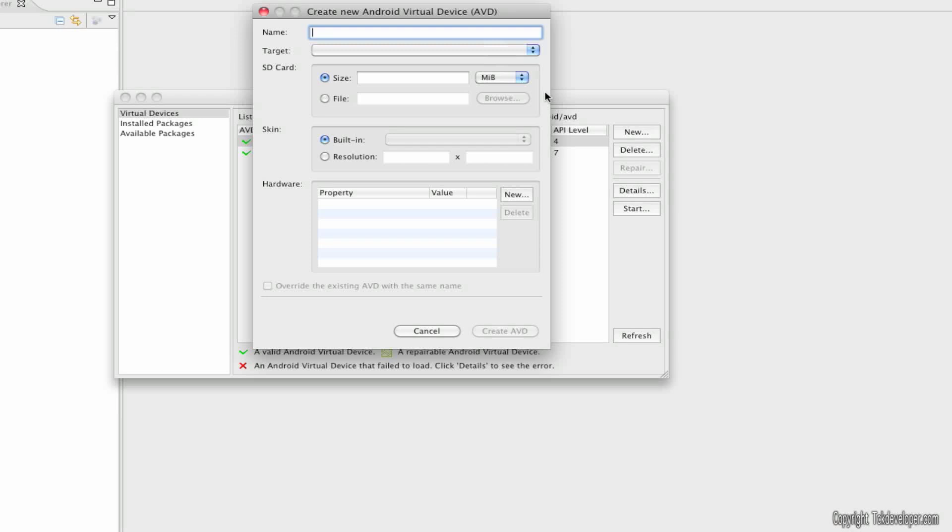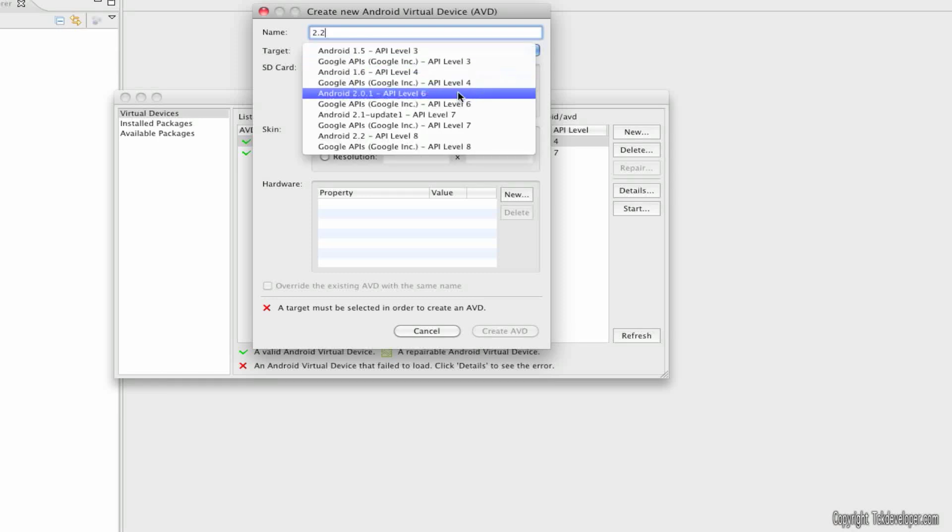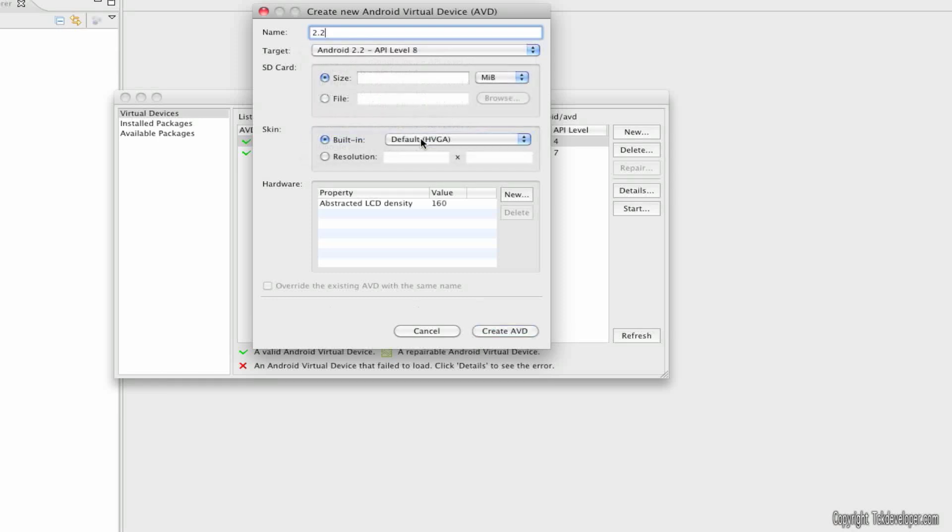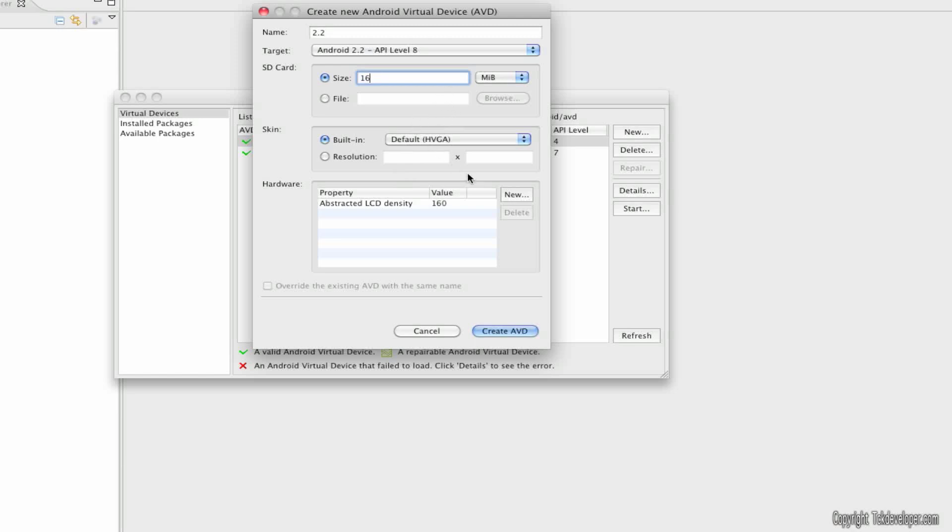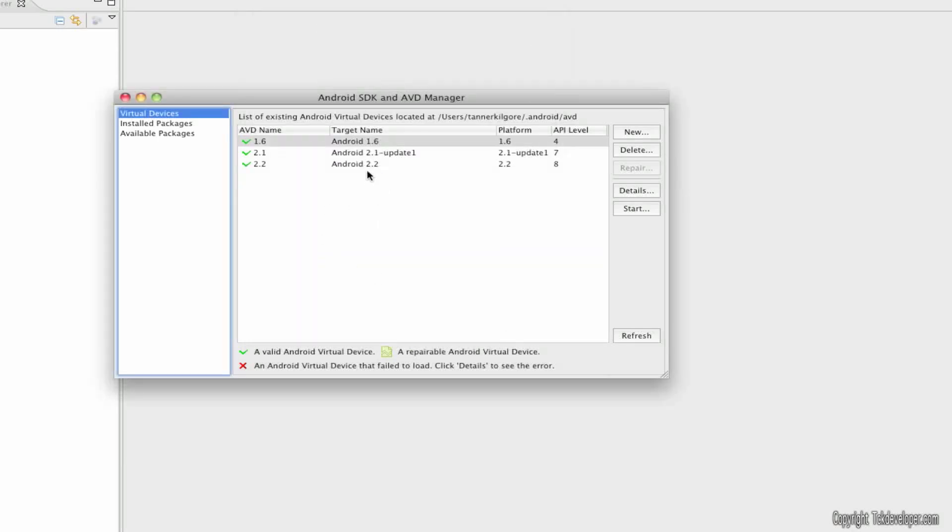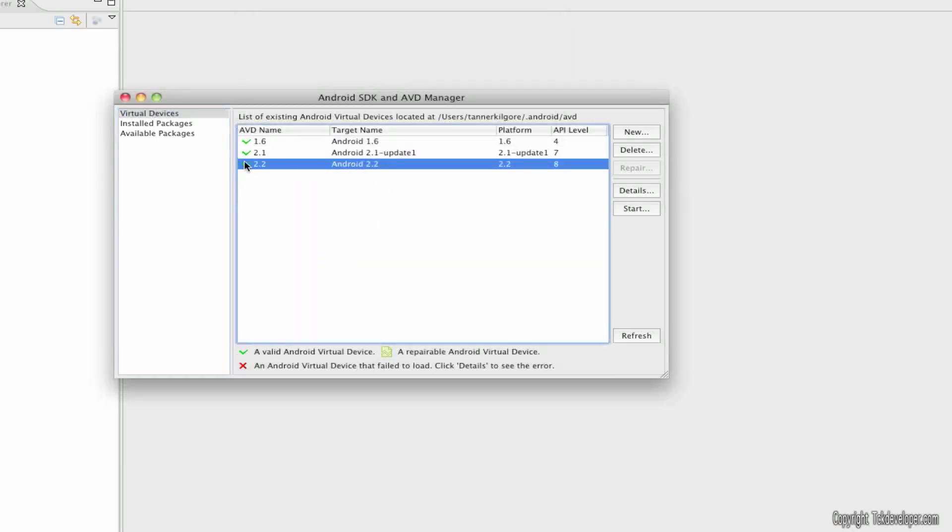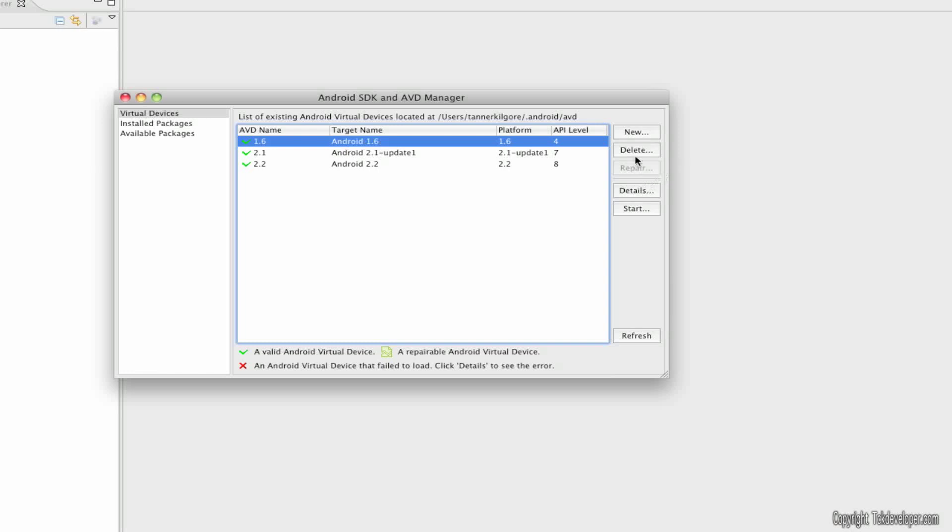And this one, you can name it whatever you want. But this one, I'm going to want to be dealing with 2.2. So, I'll just name it 2.2. The target, Android 2.2. And for size, I'm going to do 16 meg. Size is what you can put on the SD card of the actual phone itself. And stuff like that. I'm going to leave default hardware. I'm going to leave default. And I'm going to click create. And you'll see Android 2.2 is now right there.